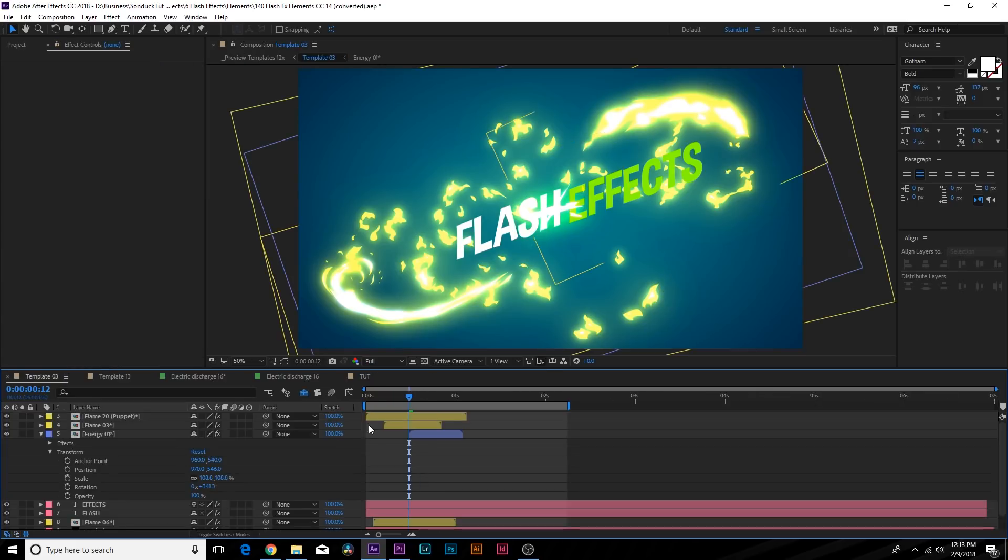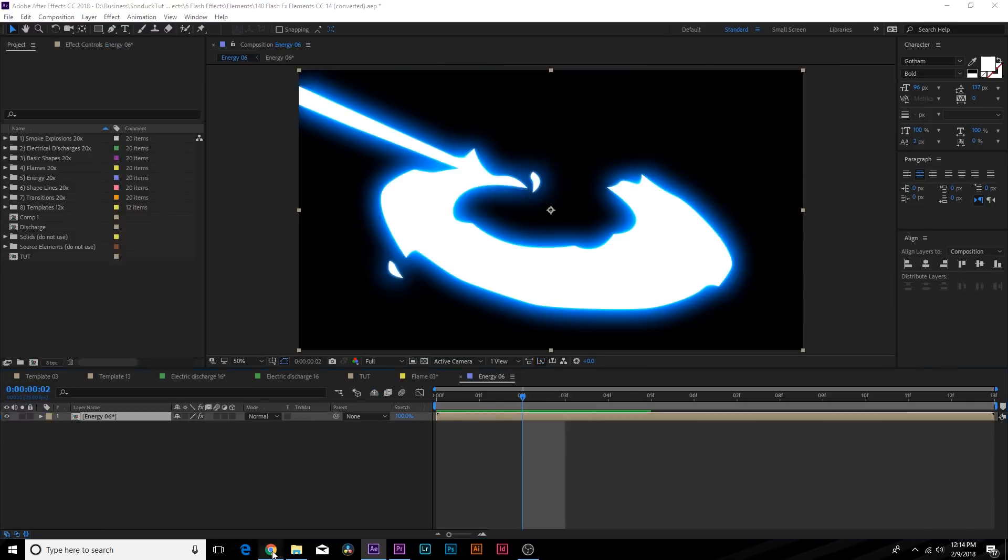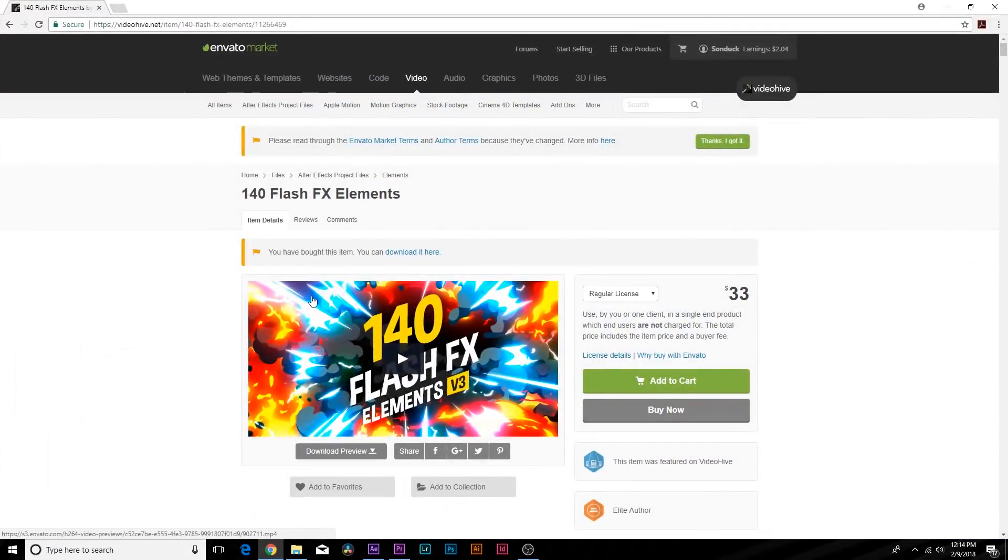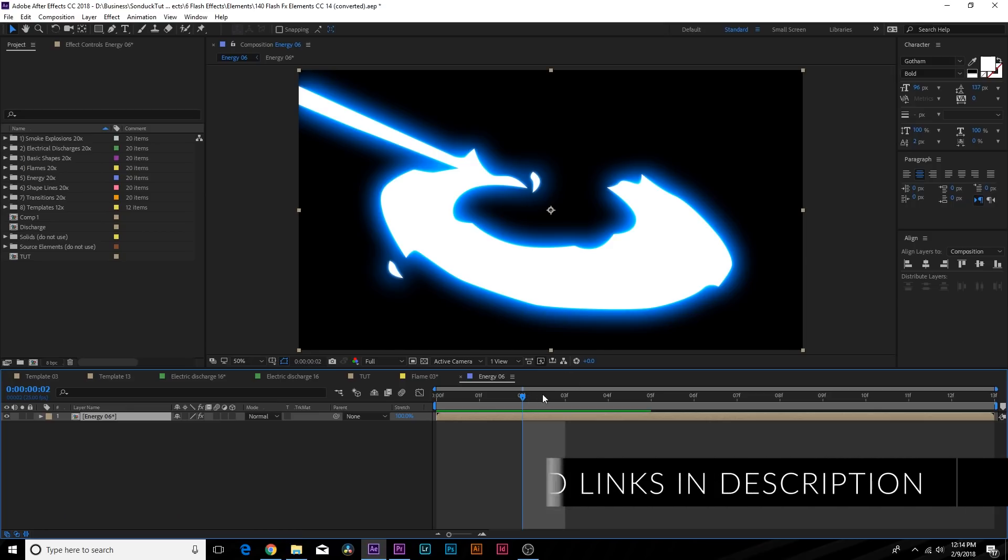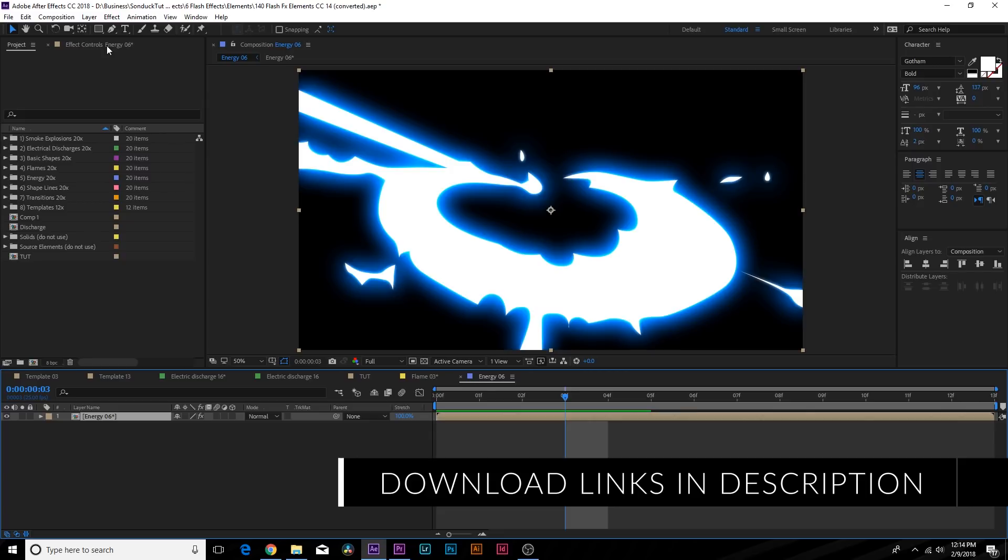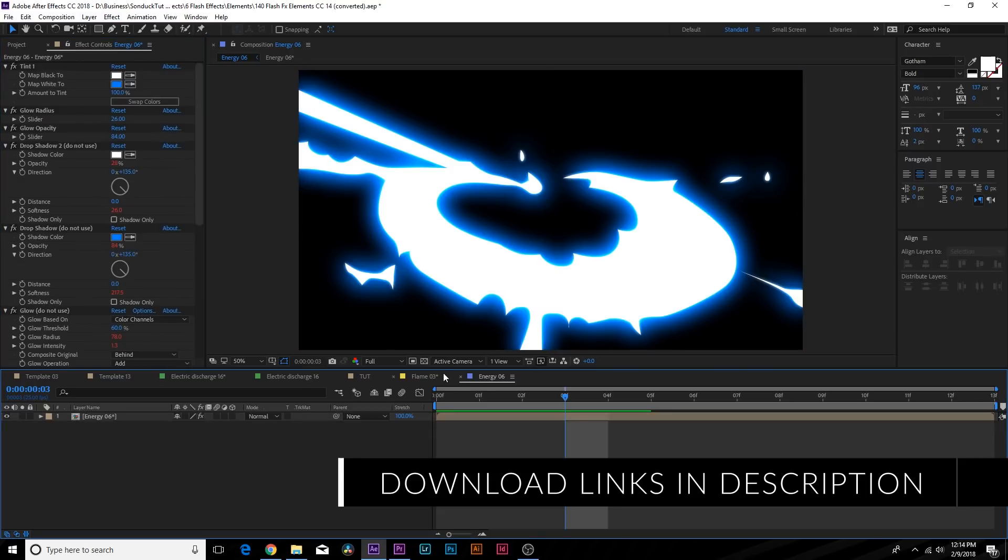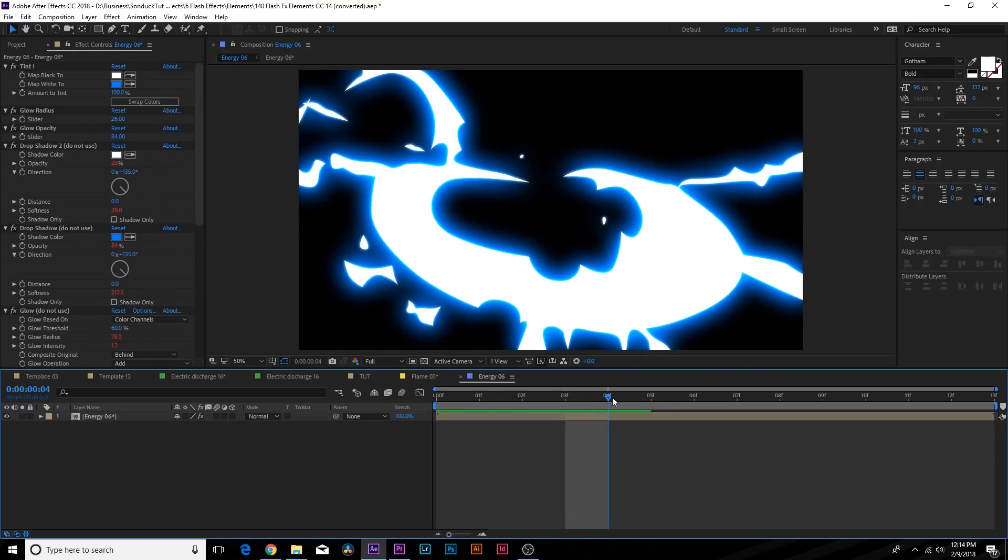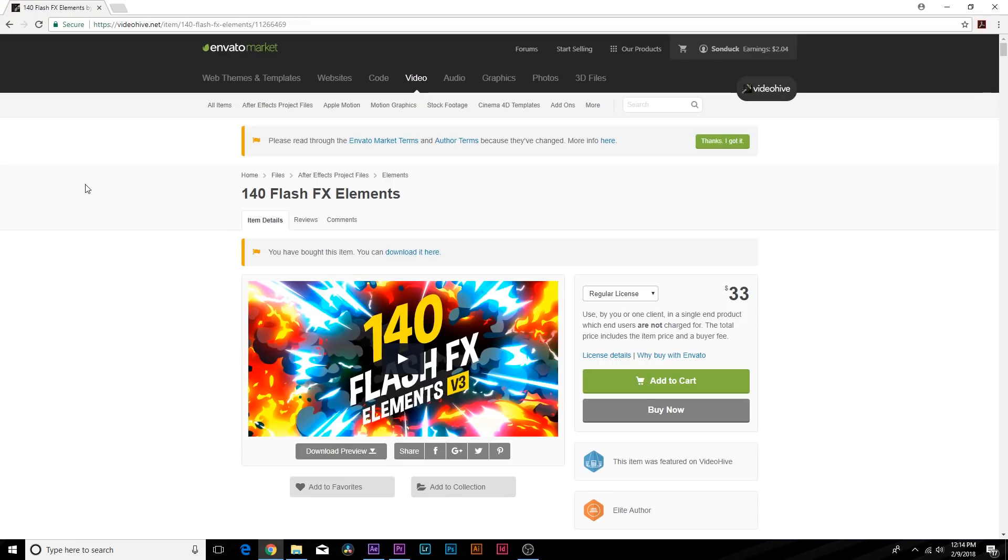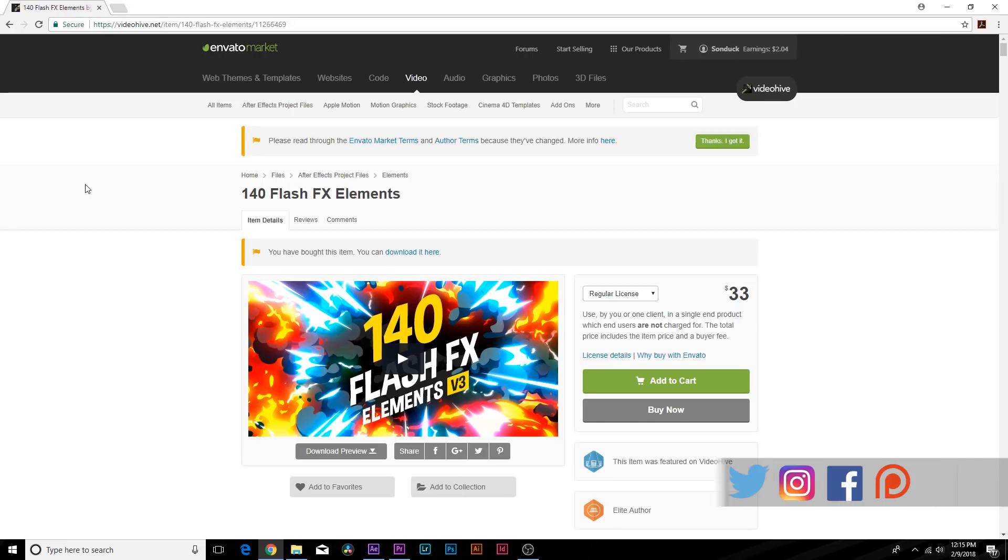So of course creating all these assets can take a little bit of time and looking at our 140 Flash Effects Elements, everything is created with a path and obviously with the same glow effects that you're able to really make your elements pop. And of course if you are interested in bringing your work to the next level and having more assets in your library, I highly suggest picking up the 140 Flash Effects Elements off of Videohive.net. Once again that link is in the description of this video, it'll take you right to this page and you can learn more about the product and see if it's a great fit for your library.